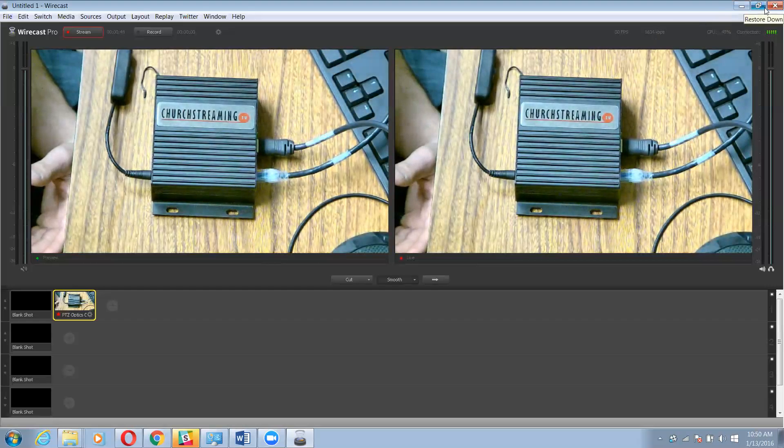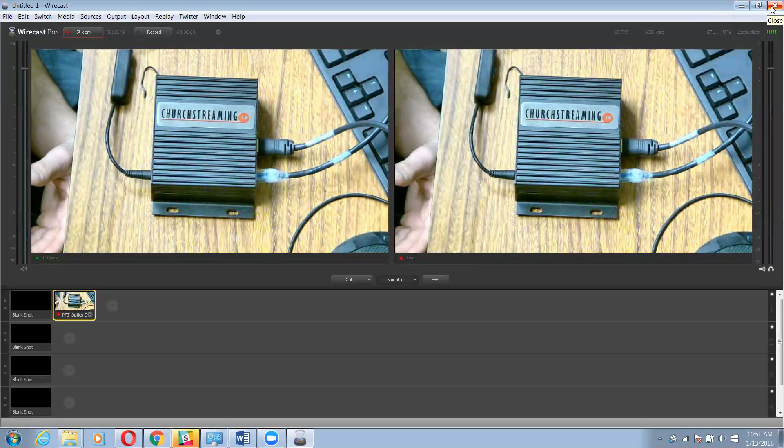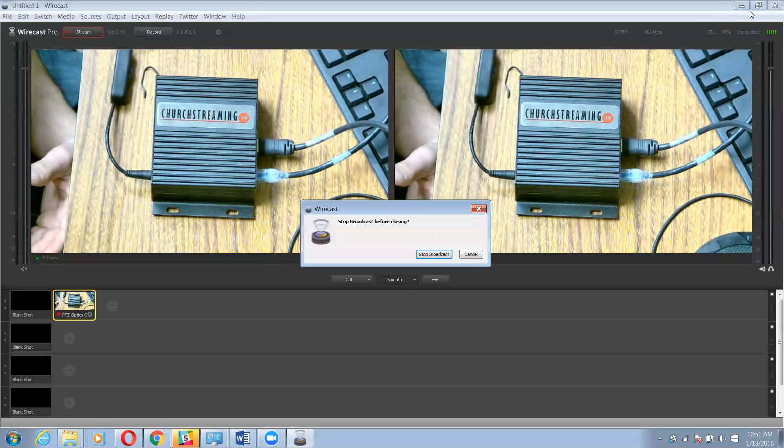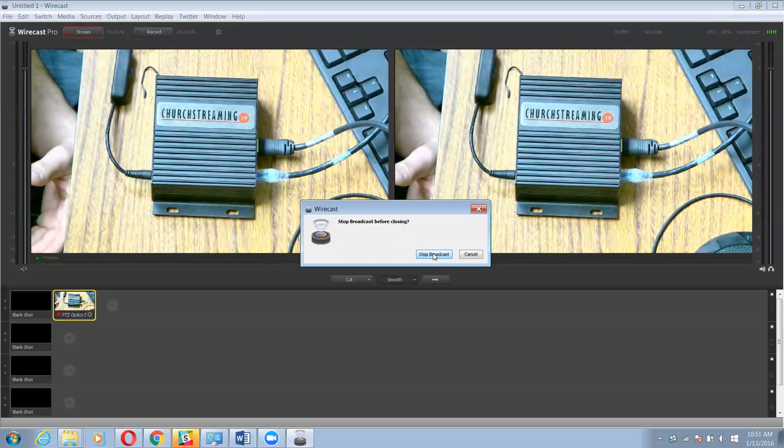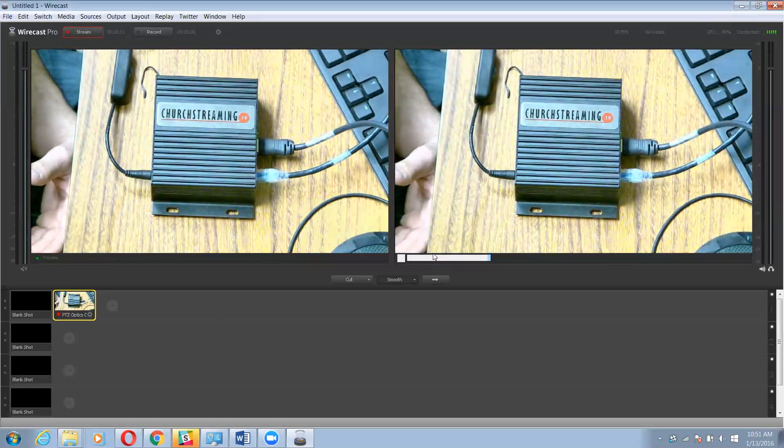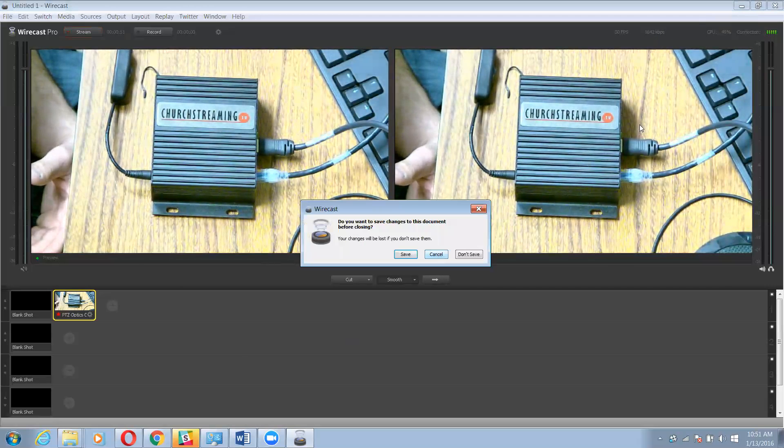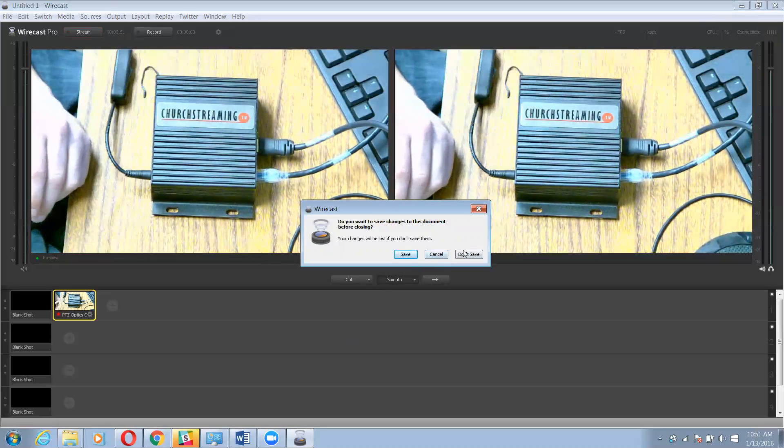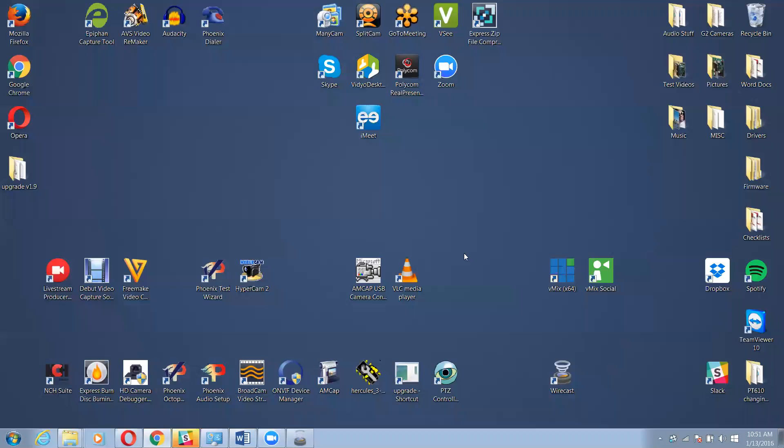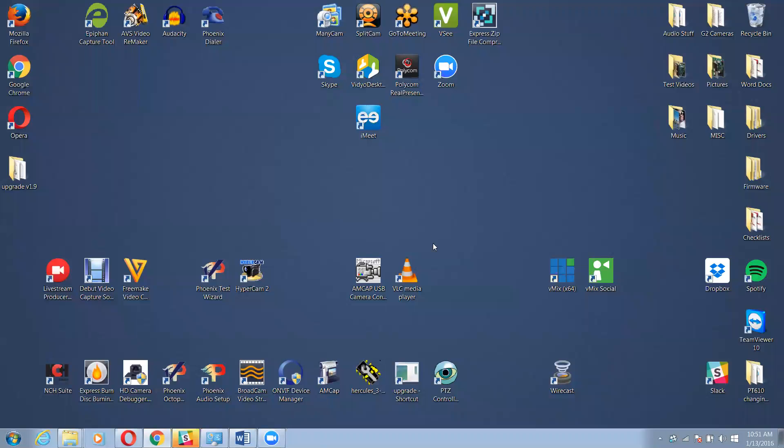is I'm actually going to close this down. This is just for the USB portion. For the HDMI using the actual hardware piece here, I don't need Wirecast.